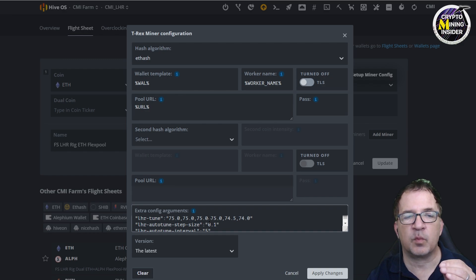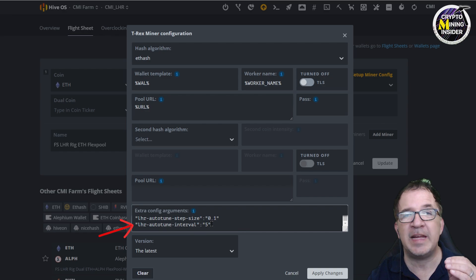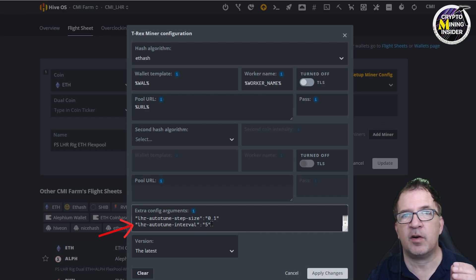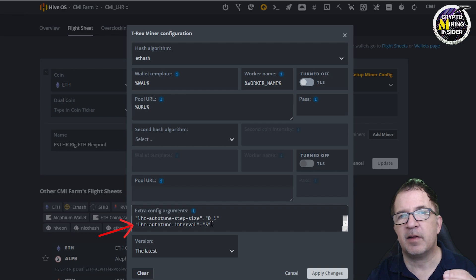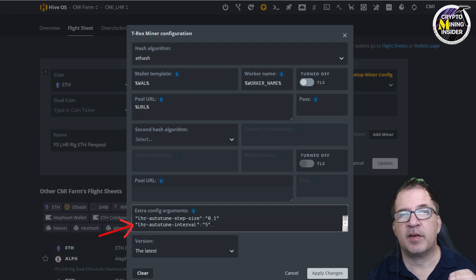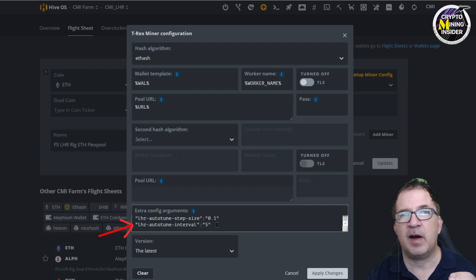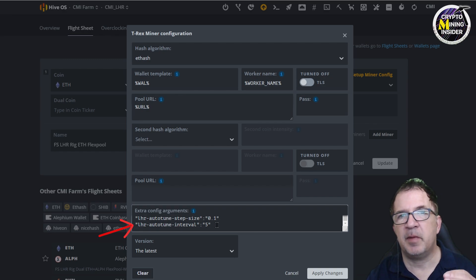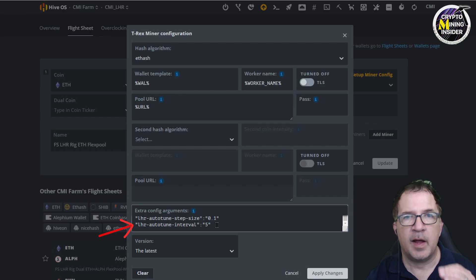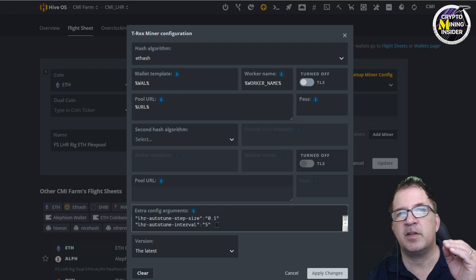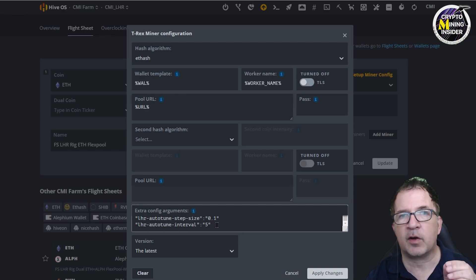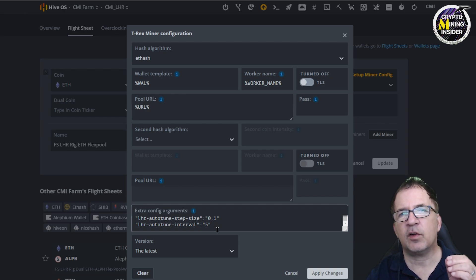The last parameter I want to talk about is the LHR auto-tune interval. By default this is 20 minutes. It'll wait 20 minutes if it's running before it tries to increase and see if it can get a higher LHR value for the tuning. By me specifying a value of 5, it's saying hey, after 5 minutes if you're running great and secure and stable, then try to go to the next interval. This lets me dial in that number quicker than I could otherwise.